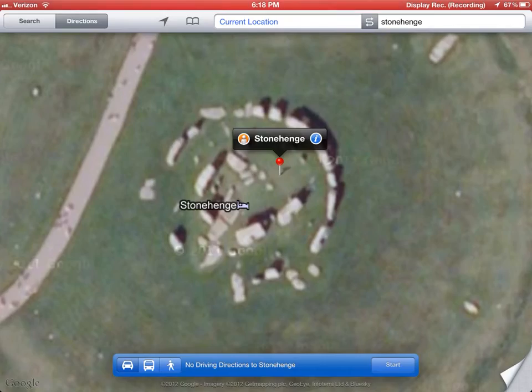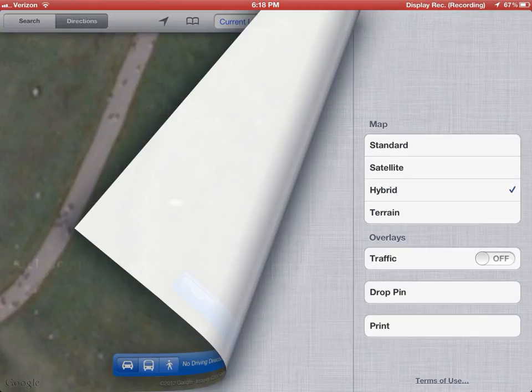Down in the corner where you see the little circle map, if you touch that it will take you back. In the bottom corner there's also a little page that flips up — flip that up and you'll notice you can look at the map in different formats. You can turn traffic on if you're in a city.